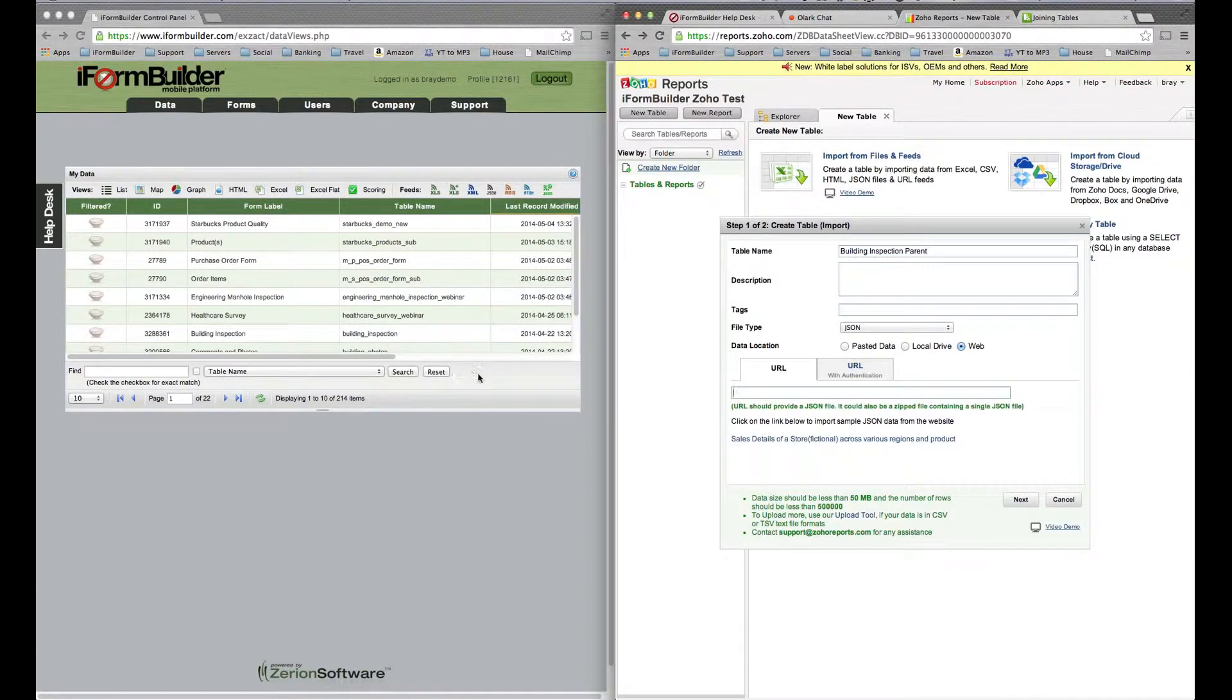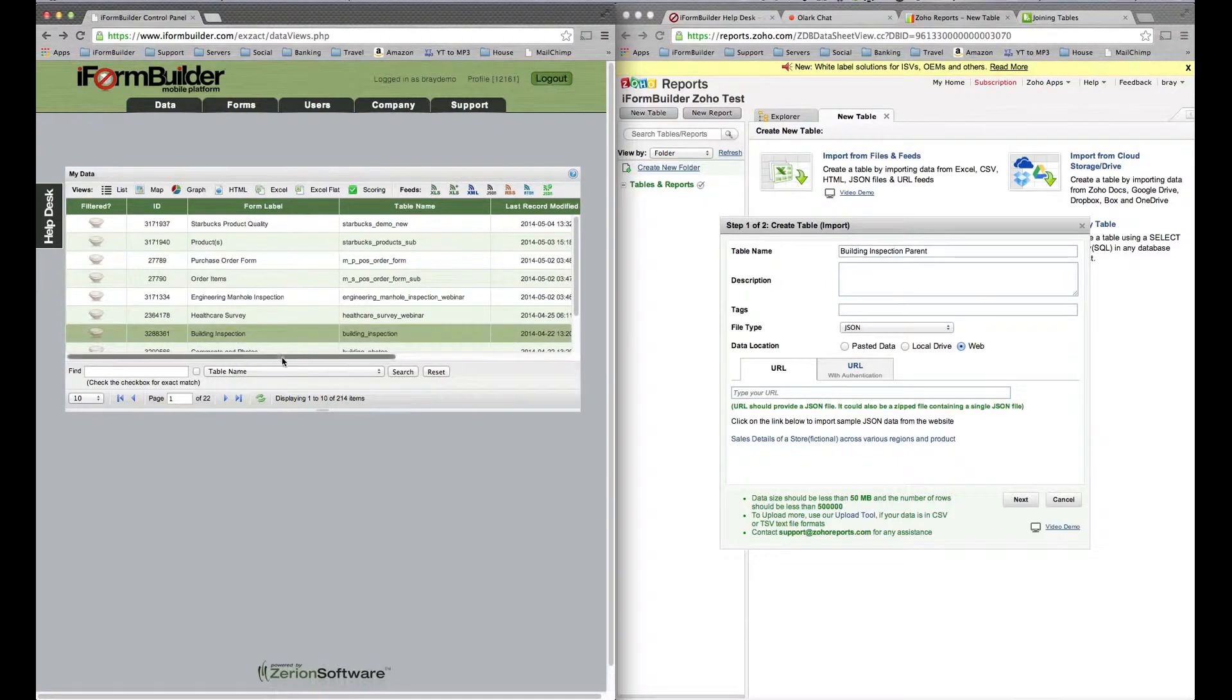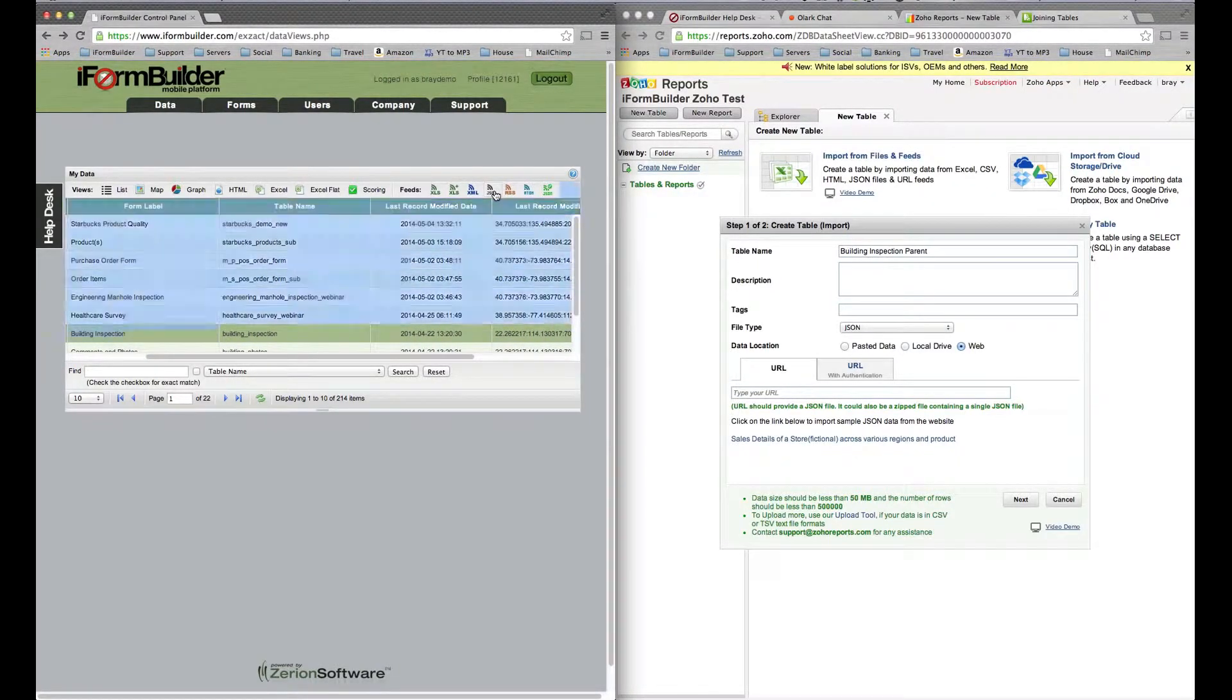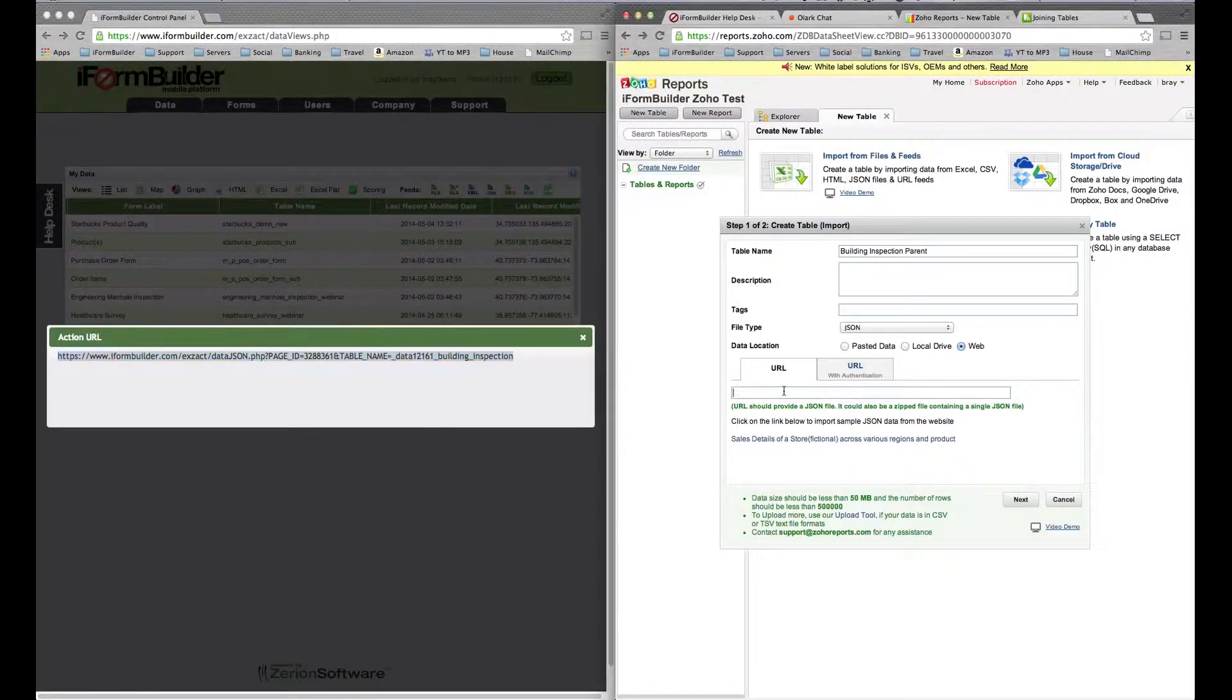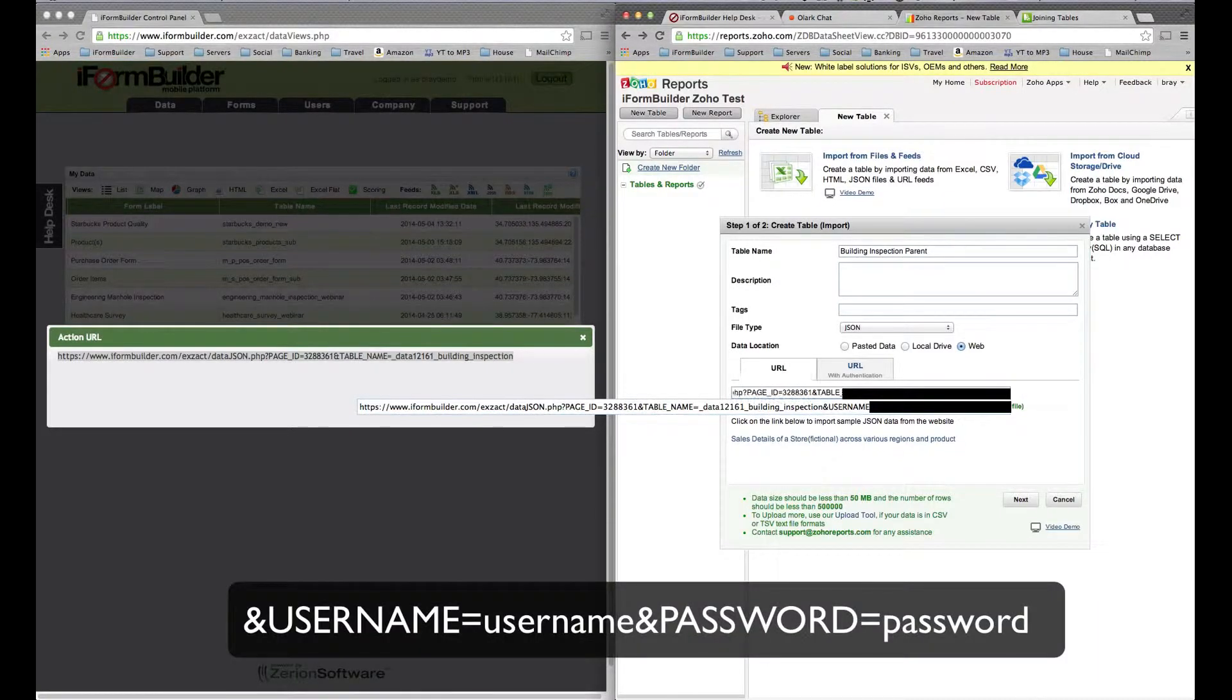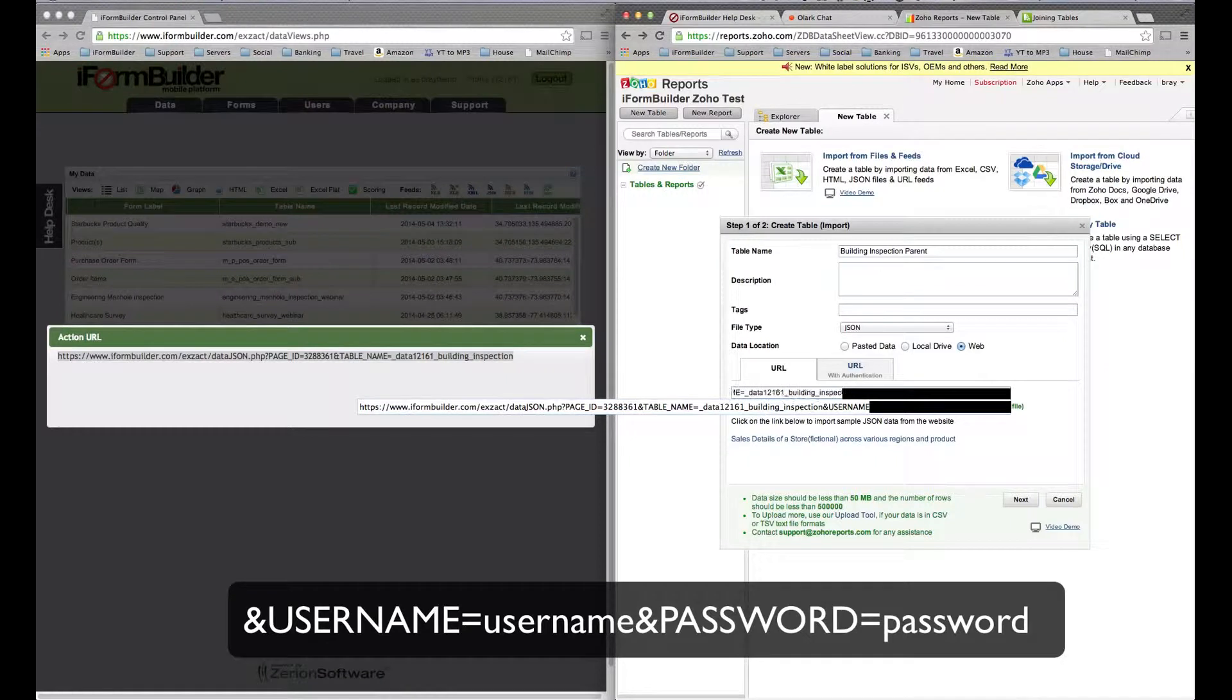What we're going to do is go into iPhone Builder, click on the parent form that you want to use, and if you shift and click on the JSON, it'll bring up the JSON URL. This is the live data feed. You want to enter the URL and then at the end put username equals your username and password equals your password.